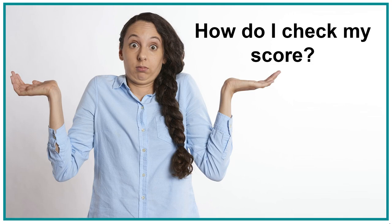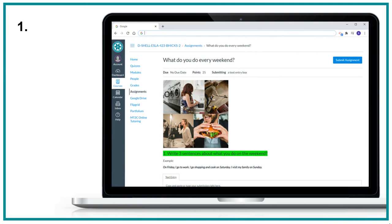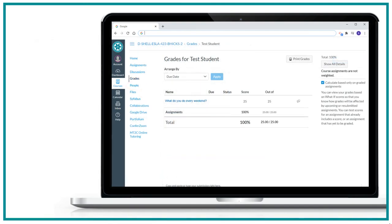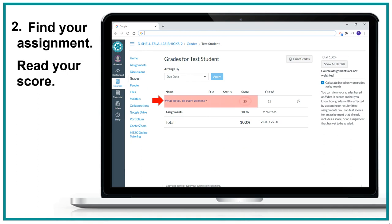How do I check my score? One, click Grades. Two, find your assignment. Read your score.